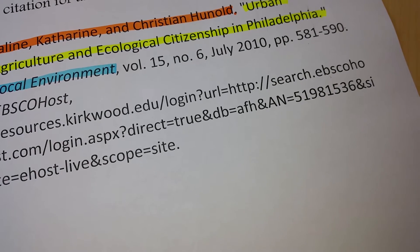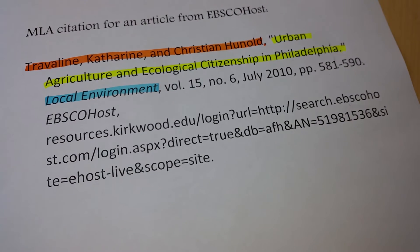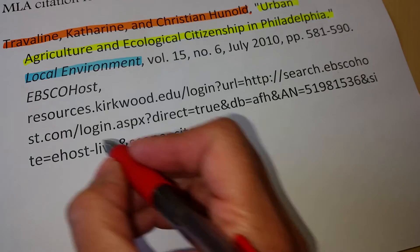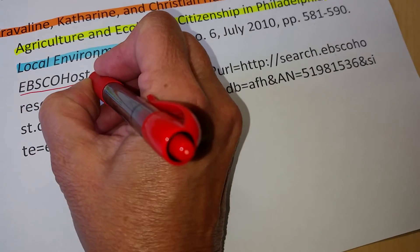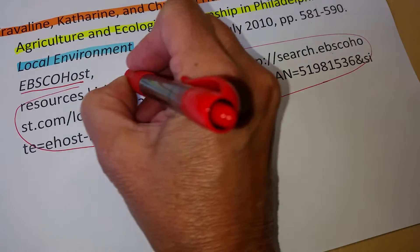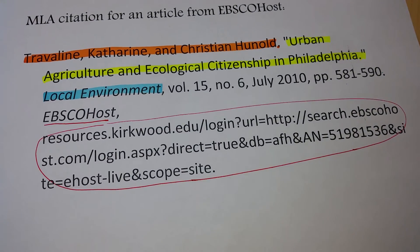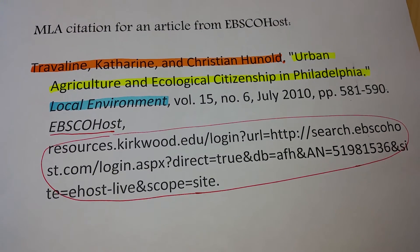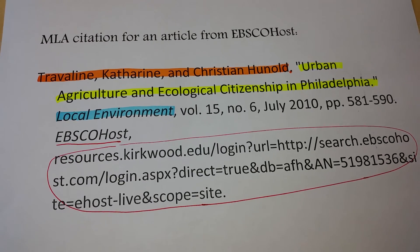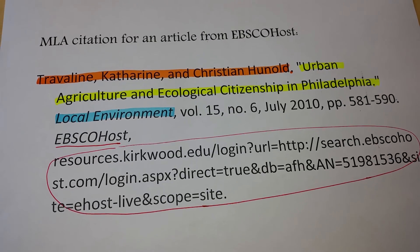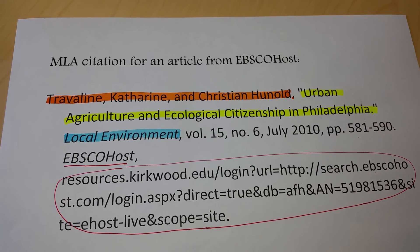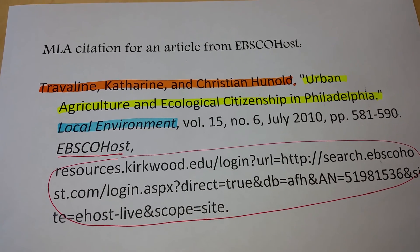The fourth part of the citation is that second container, which is the name of the database — in this case EBSCOhost. The rest of that container information is this long address, which is not the web address or URL at the top of the screen when you're in EBSCO, but instead is the permalink that you find in the right-hand side window. That goes at the end, also with a period, and that's it.